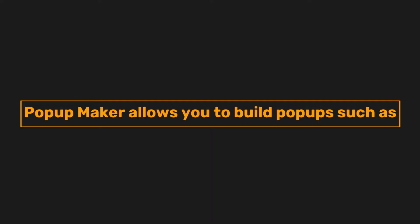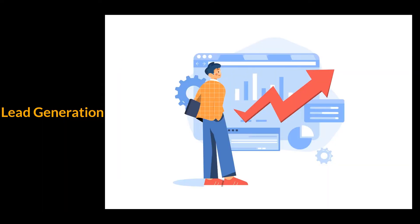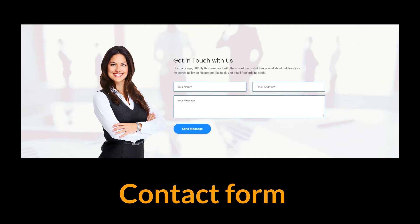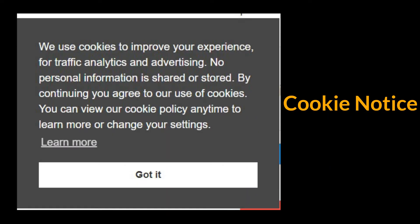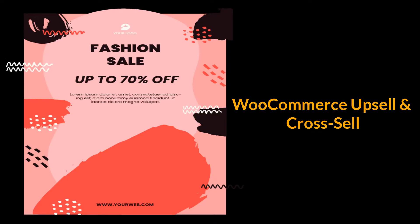Popup Maker allows you to build popups such as email opt-in, lead generation, contact form, cookie notice, e-commerce, WooCommerce upsell, and cross-sell.